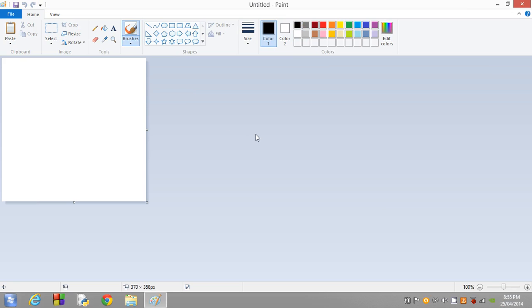Once we're inside Paint, we want to paste. How we do this is we either click on the paste button up here, or just in case you're wondering, the keyboard shortcut to paste is Control V. I'm just going to click on paste here.